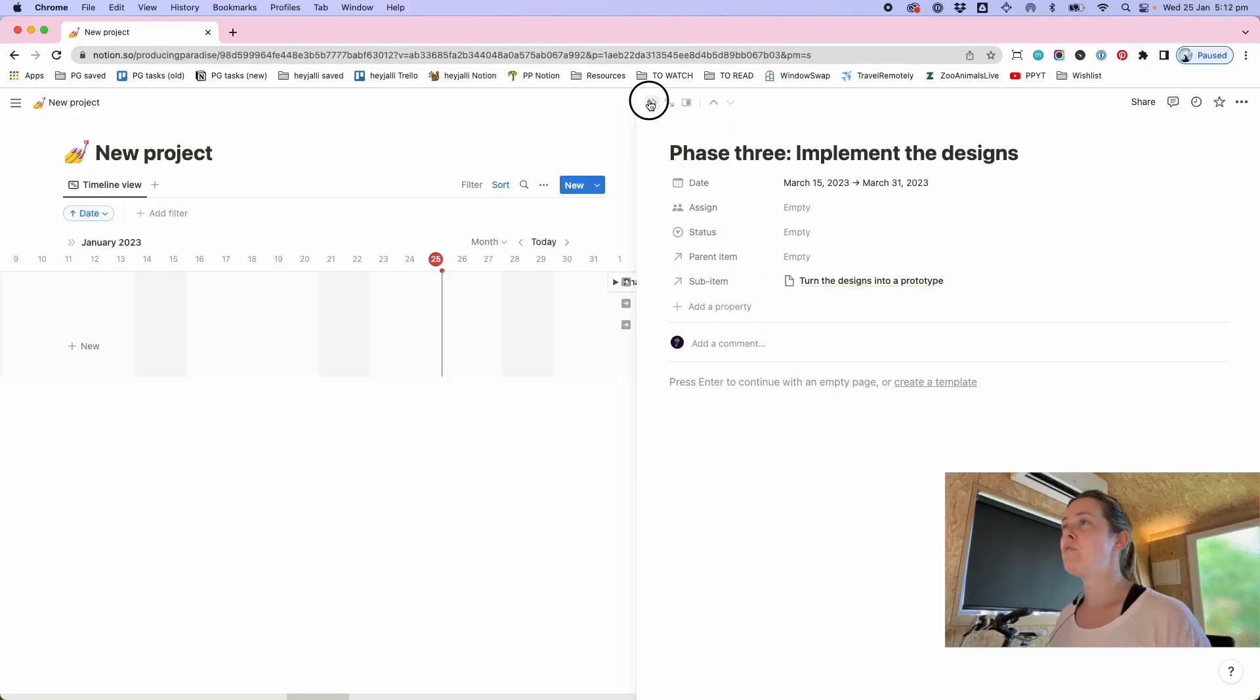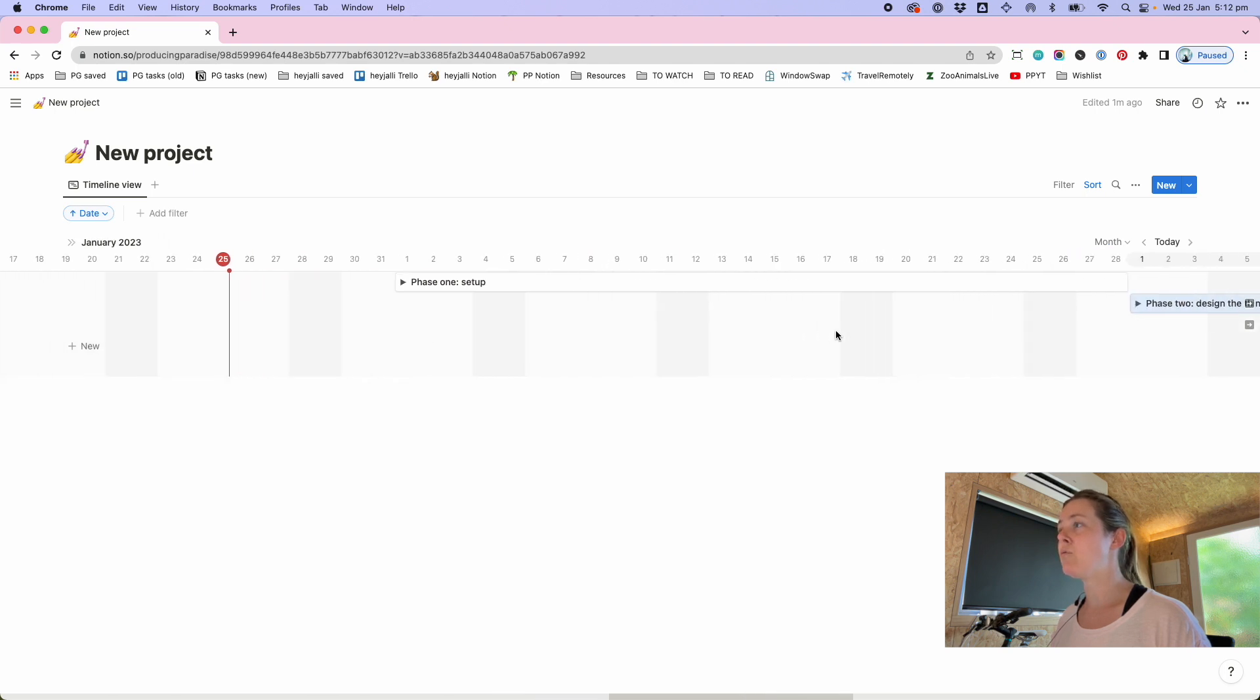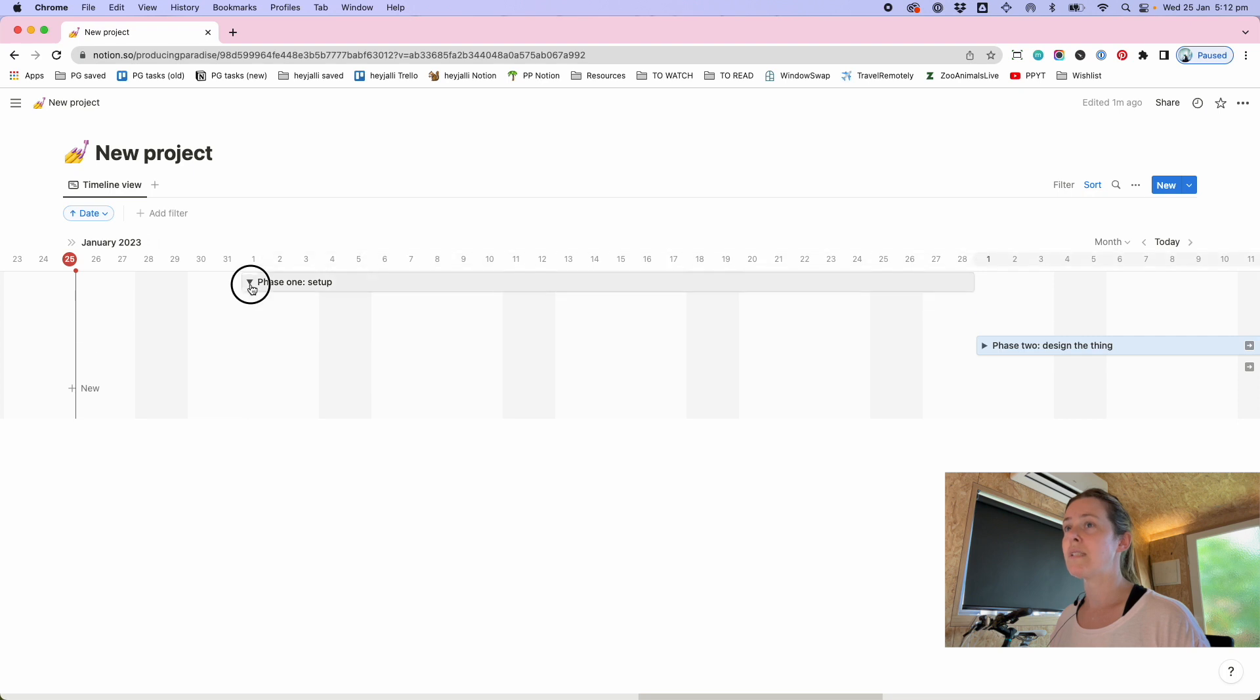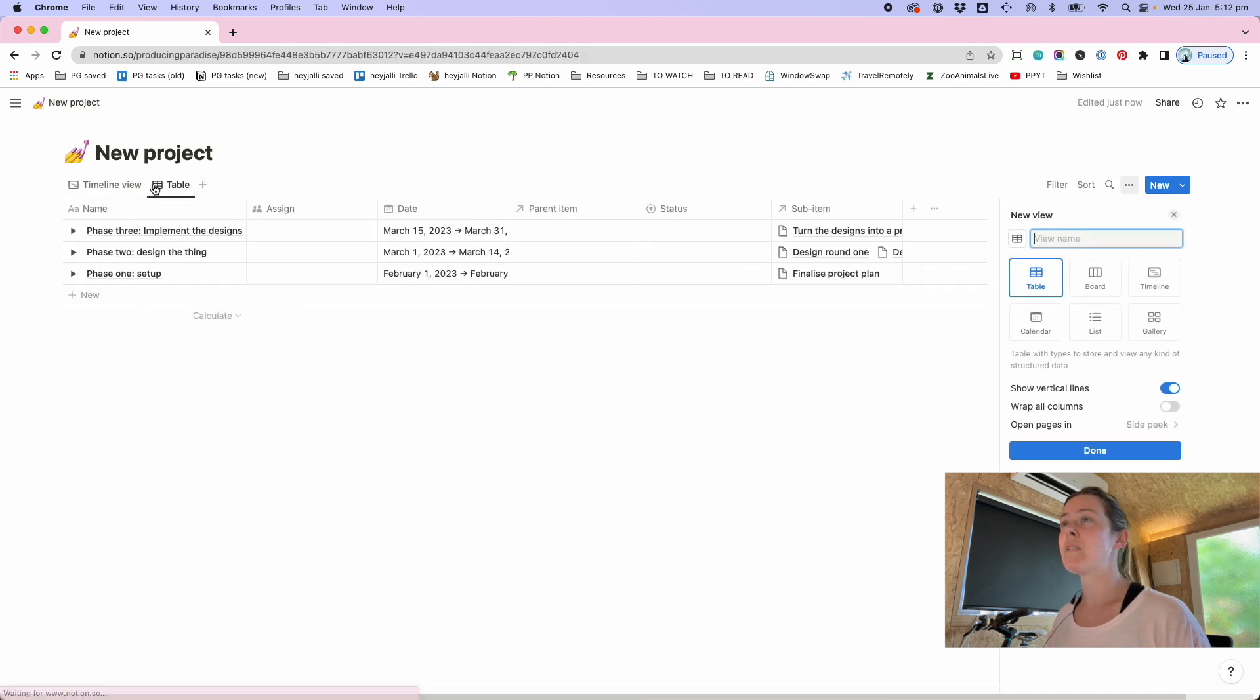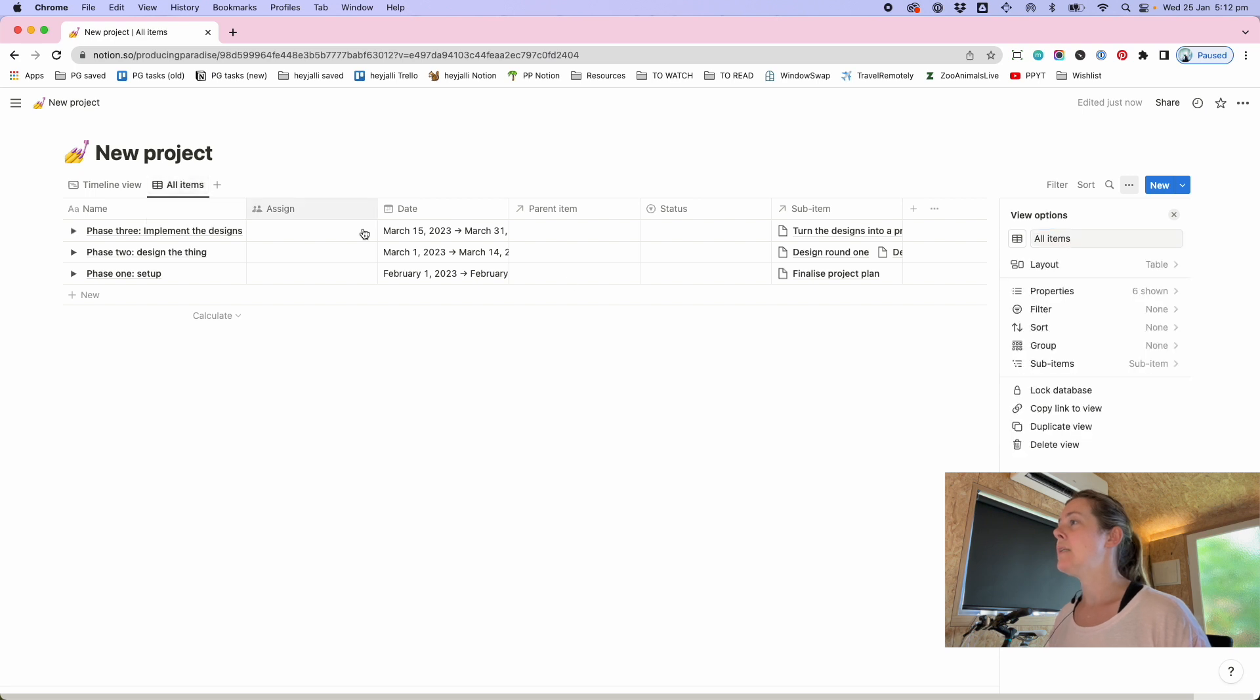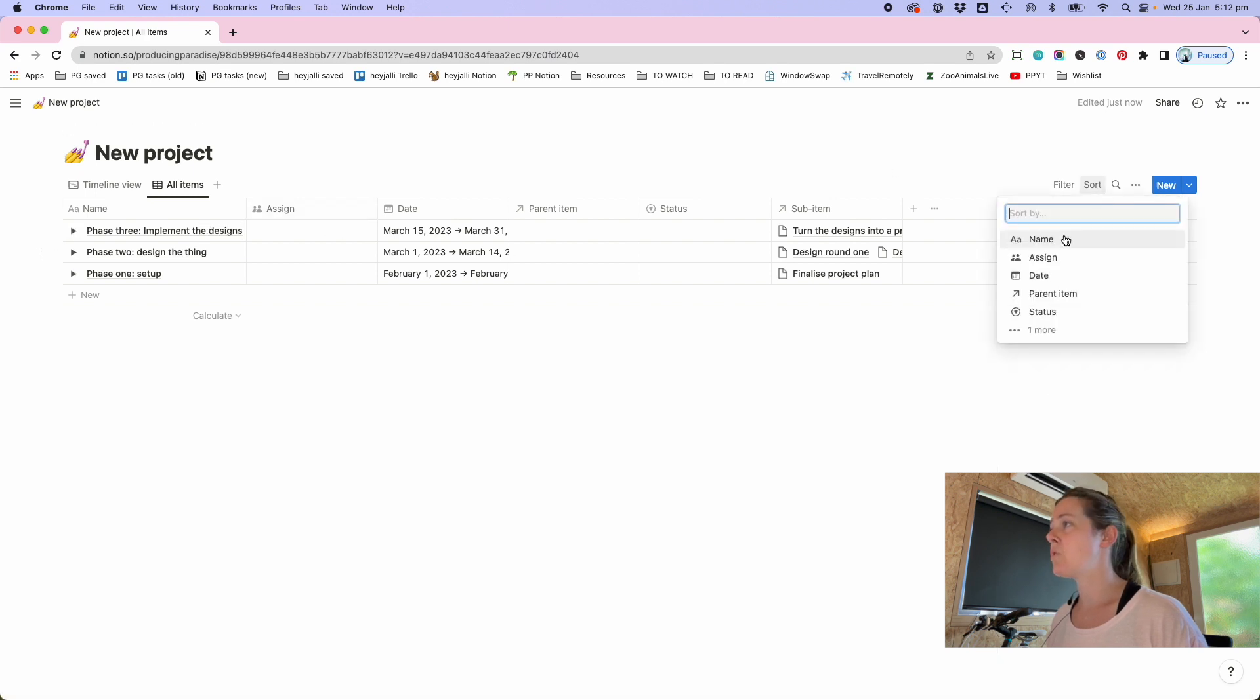And then finally if we shuffle along to phase three maybe a sub item here is turn the design into a prototype. This kind of sounds like it could be a website could be anything but the point is you've got phases represented by these top-level parent tasks and then if you toggle them down you've got subtasks. The reason my subtasks aren't appearing yet is because I haven't given them dates.